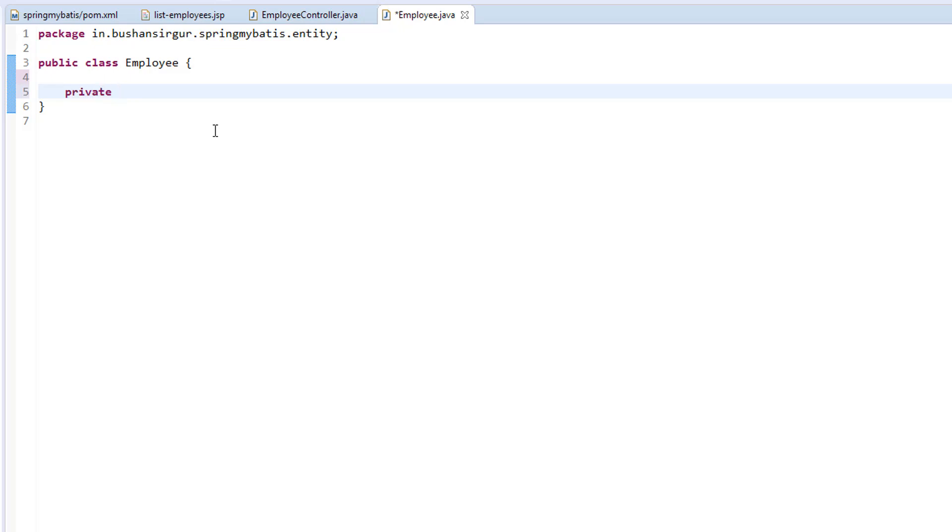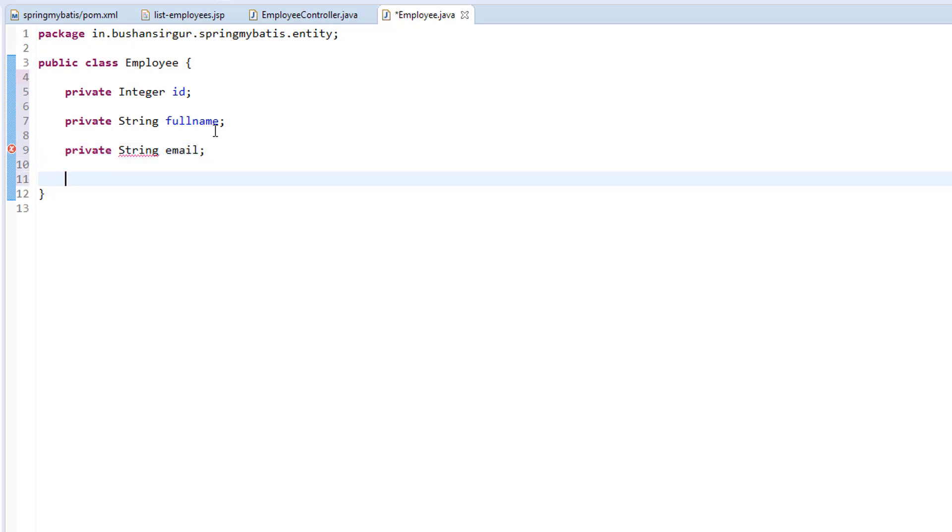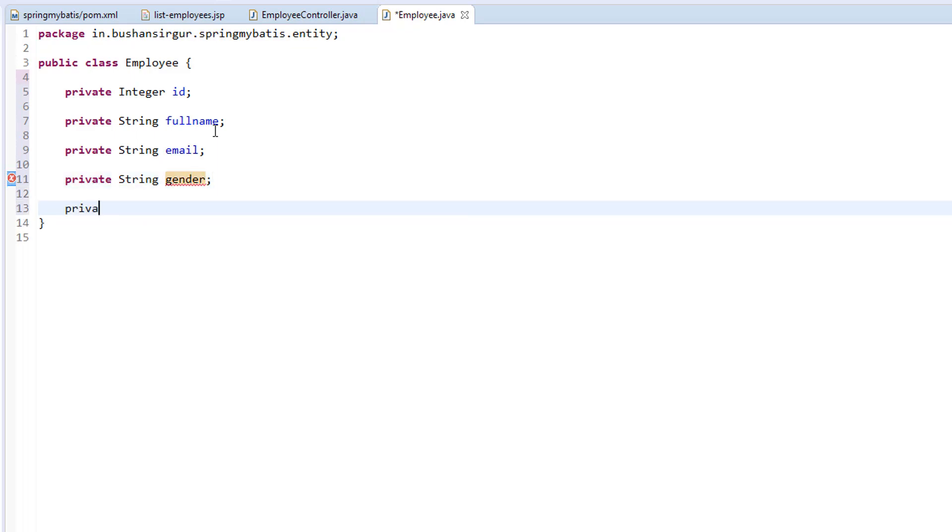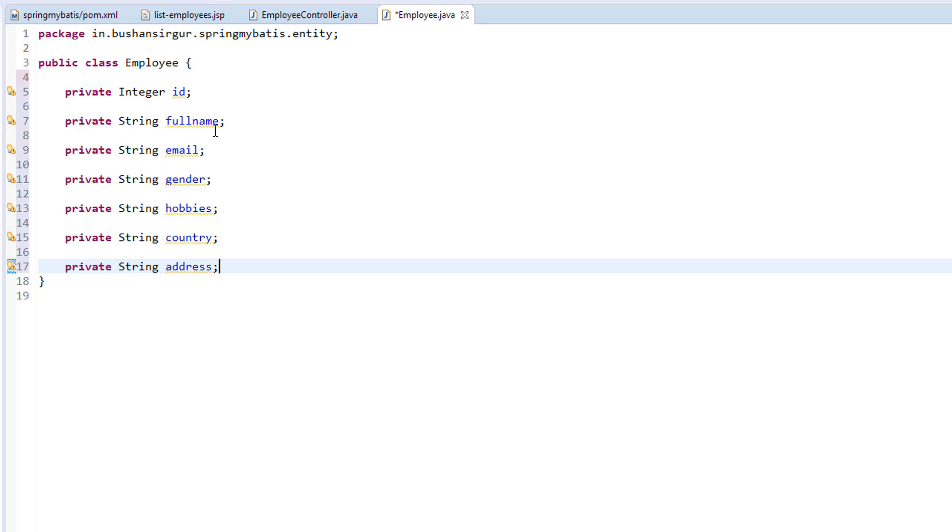Private integer id; private String fullName; private String email; private String gender; private String hobbies; private String country; private String address.